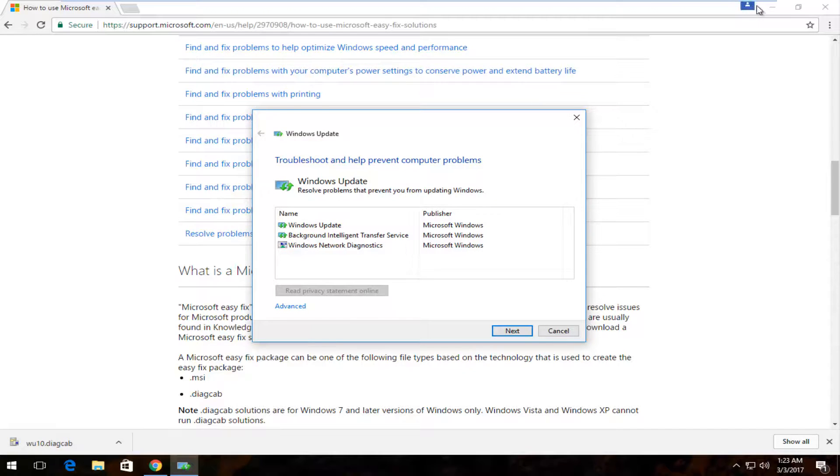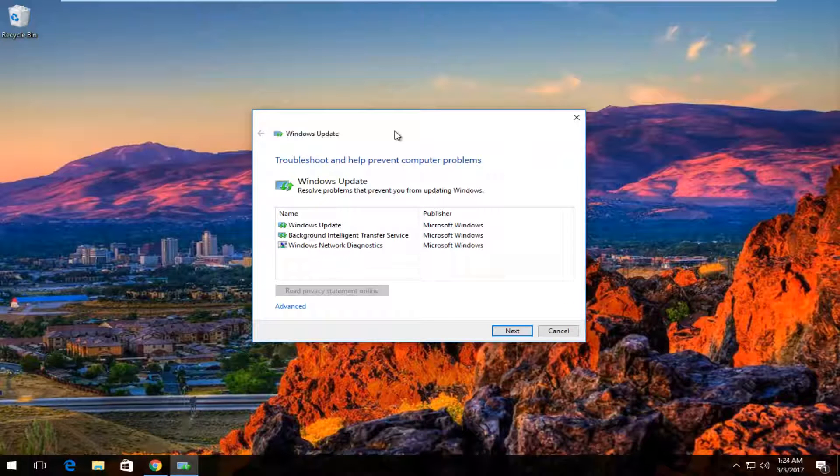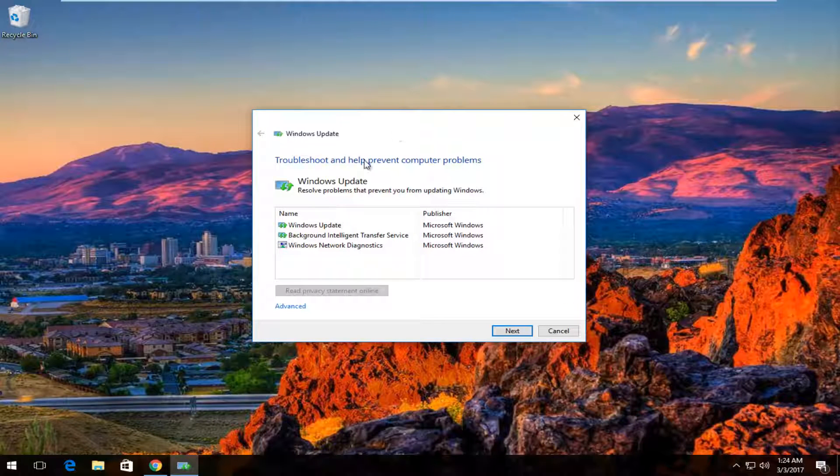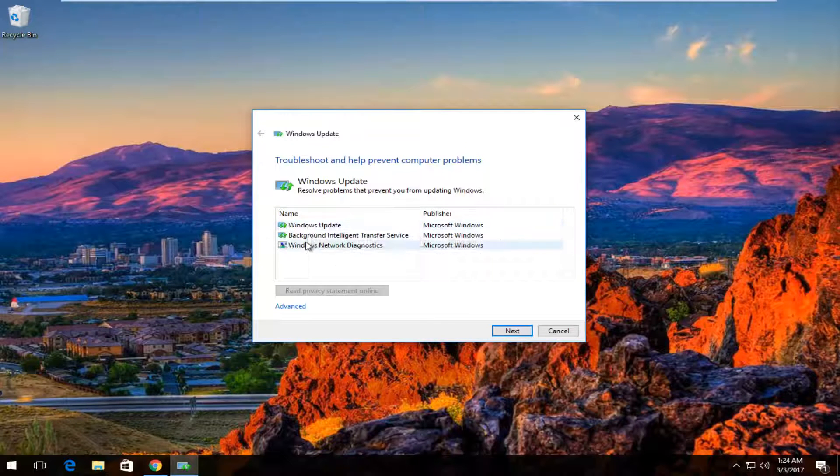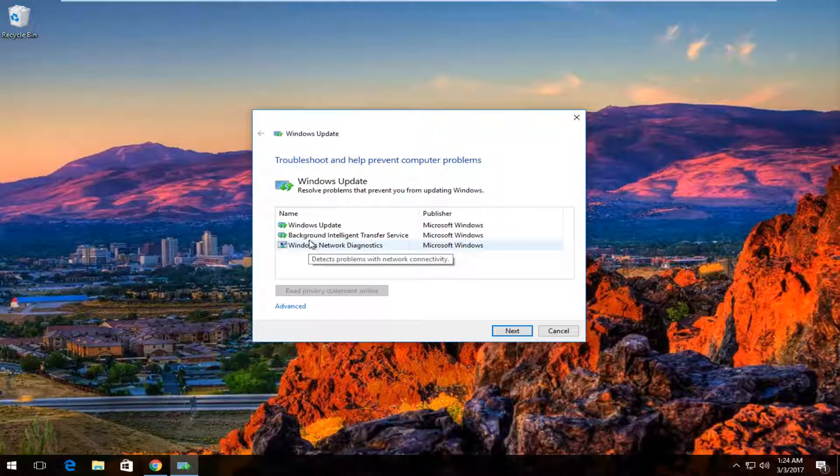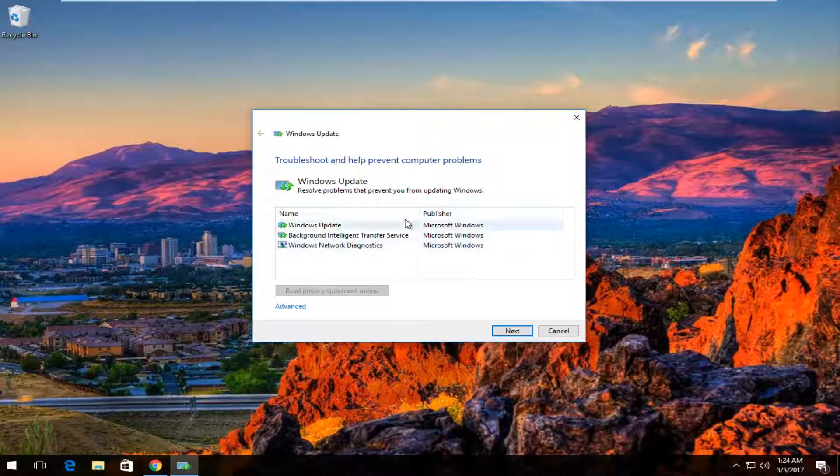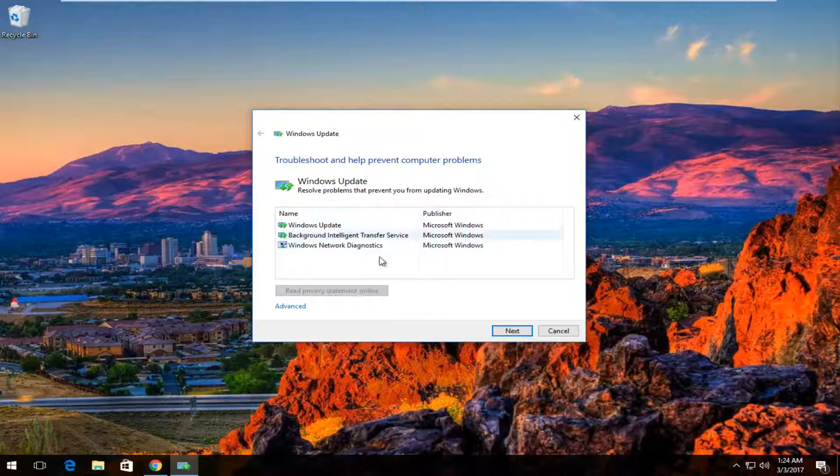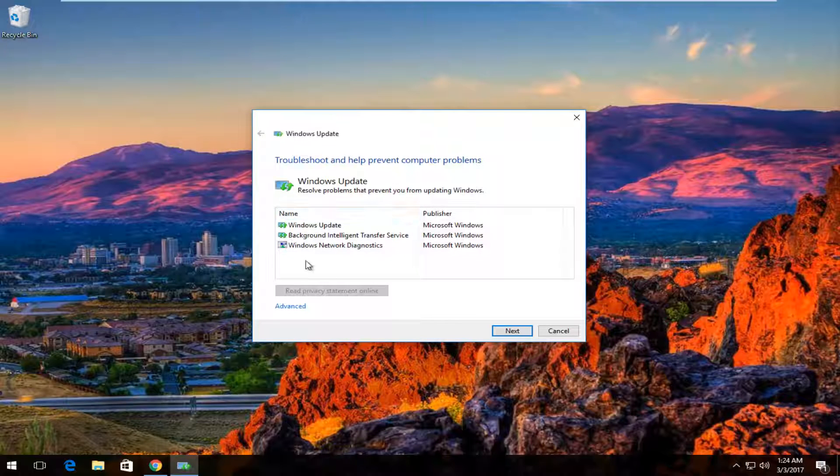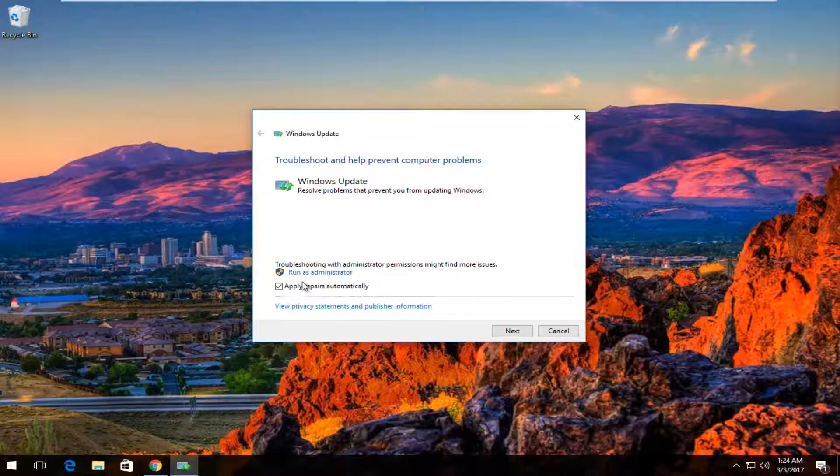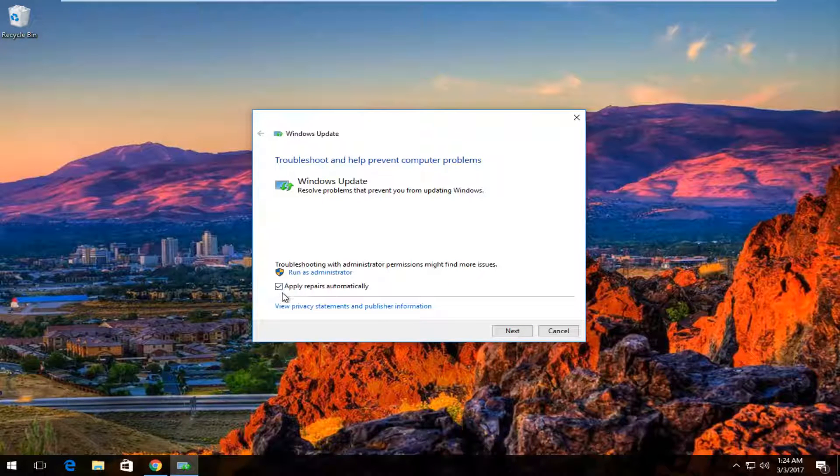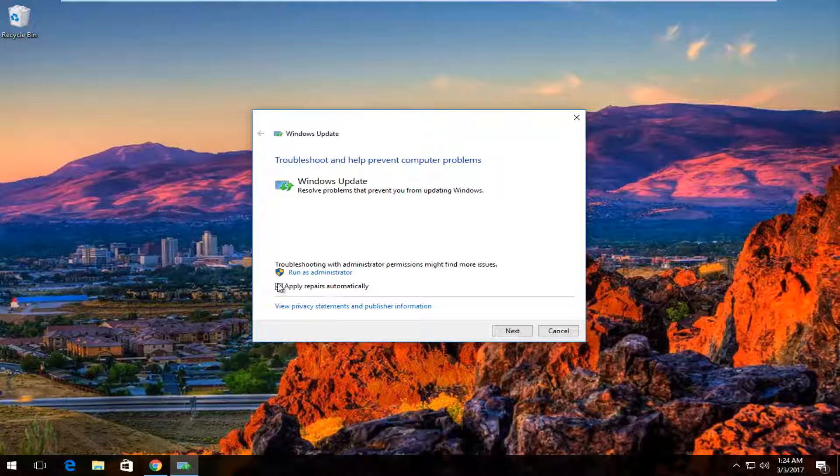So at this point we can minimize the web browser. This troubleshooting tool will help prevent computer problems. This will give you a list of what it's going to be hopefully resolving issues with, all of which are related to Windows Update, of course. So once you've read through this list, you can view this advanced button here, which will give you control over whether or not to apply the repairs automatically, which it's set to do by default. You can deselect it if you chose to do so. However, I will keep it checkmarked.